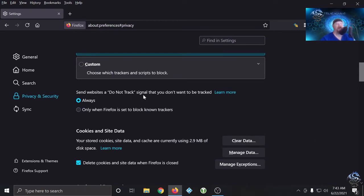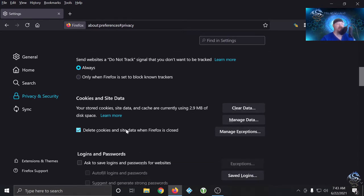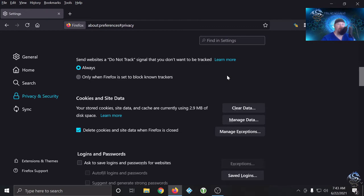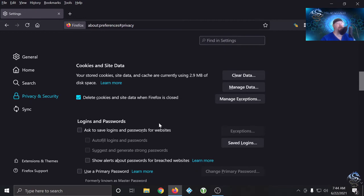It says 'send websites a Do Not Track signal that you don't want to be tracked.' I can't really think of a reason why I wouldn't want that enabled — set it to Always. By default it's only when Firefox is set to block known trackers. A very important one: 'Delete cookies and site data when Firefox is closed' — this is not enabled by default. Whenever I close my browser, all the cookies and site data are gone. When I come back it's completely new again. So if I had gone to Gmail and was logged in, it would actually log out all my sessions so that when I come back I have to log in every time. It's a convenience thing, but that's the way I look at it.